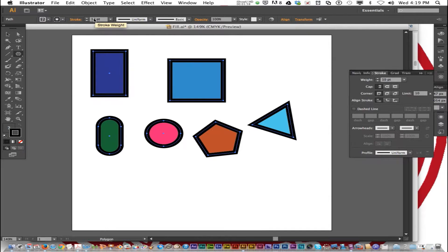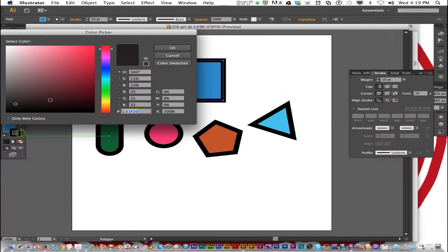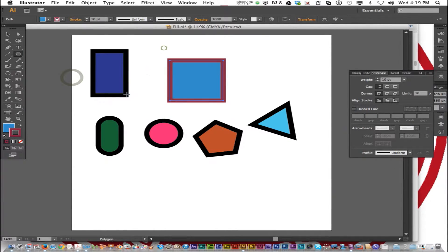You can also change the stroke weight in the options bar at the top. If you want to individually change the color, you can click on a shape and change the stroke color right there, or you can go to the color palette or swatches.